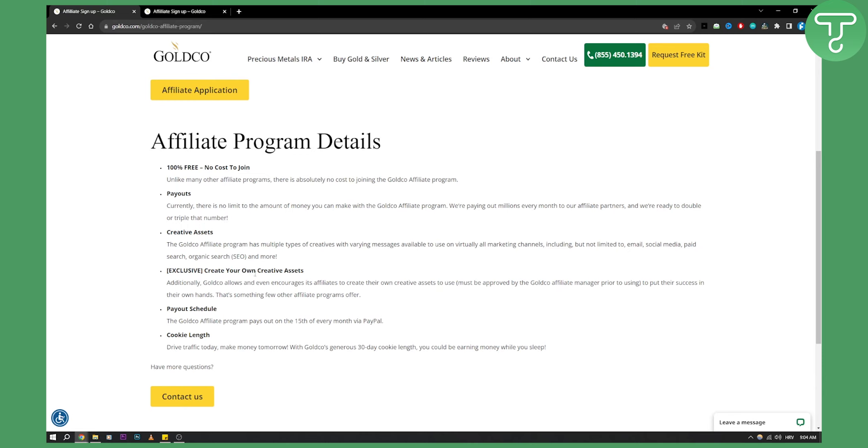You also have a way to create your own creative assets, and GoldCo affiliate program pays out every 15th of every month via PayPal. So you need to have PayPal.